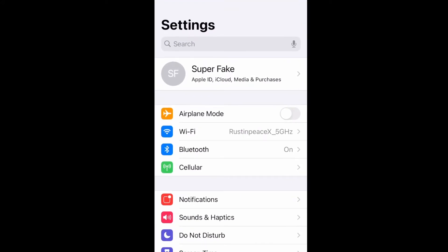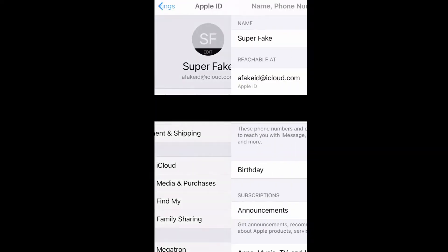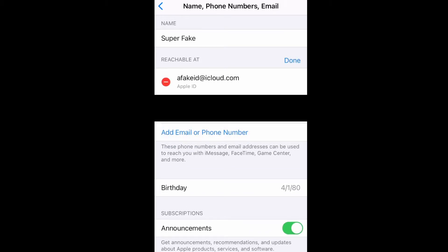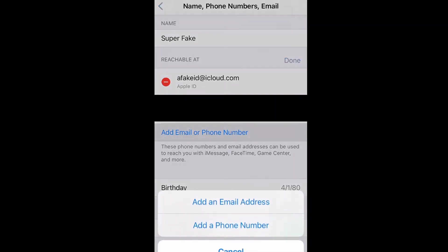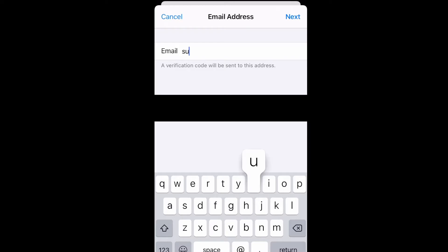Assuming you've already turned off iMessage and FaceTime and enough time has passed: go back into Settings, click on your name, then click on Name, Phone Numbers, Email. You'll see the blue word 'Edit' in the top right corner — click on Edit, then click 'Add email or phone number.' Also pay attention to the red circle with the line through it, because once we add another email account, we would go back in and use that red circle to delete and remove the old ID.